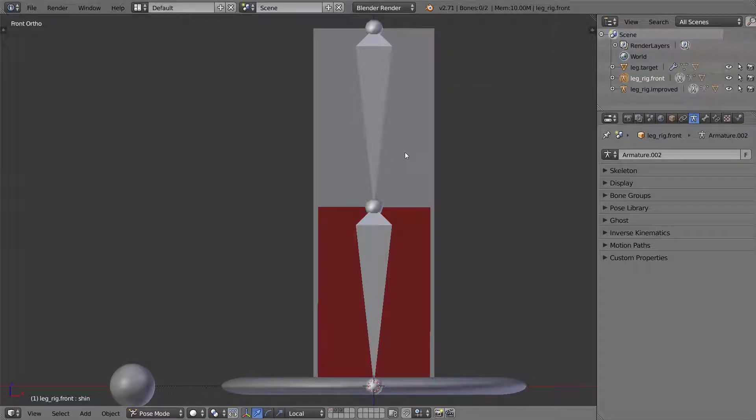Hi, this is AC Blender Tutorials, and today I'm going to show you how to make a perfect sharp bend for Minecraft leg or arm.